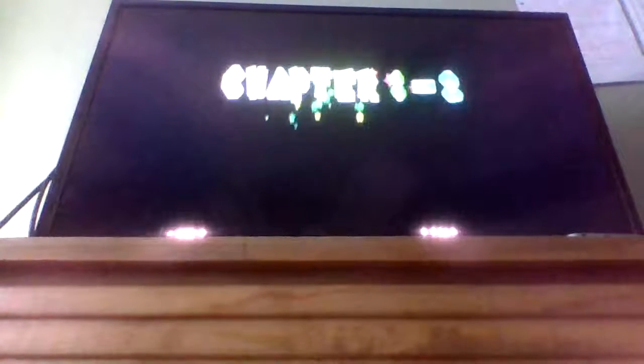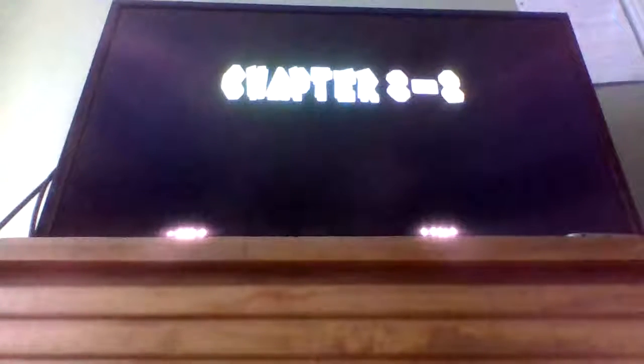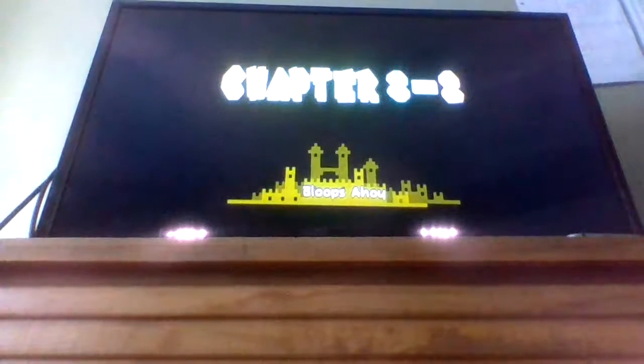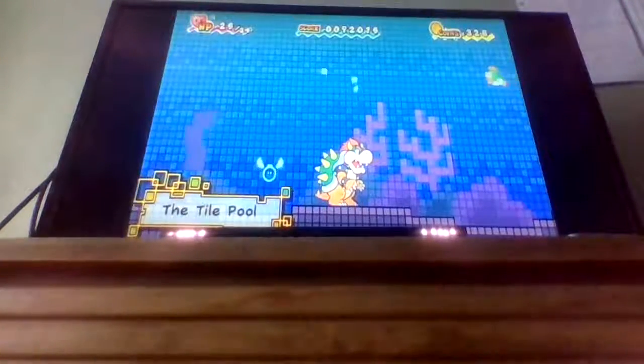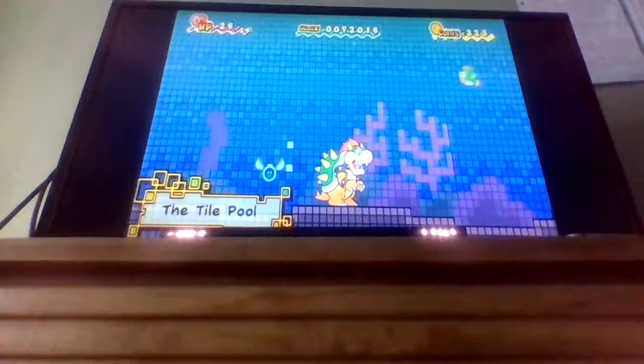Yeah, sorry about that. Cheer up to three, two! Loops ahoy! The tile pool.